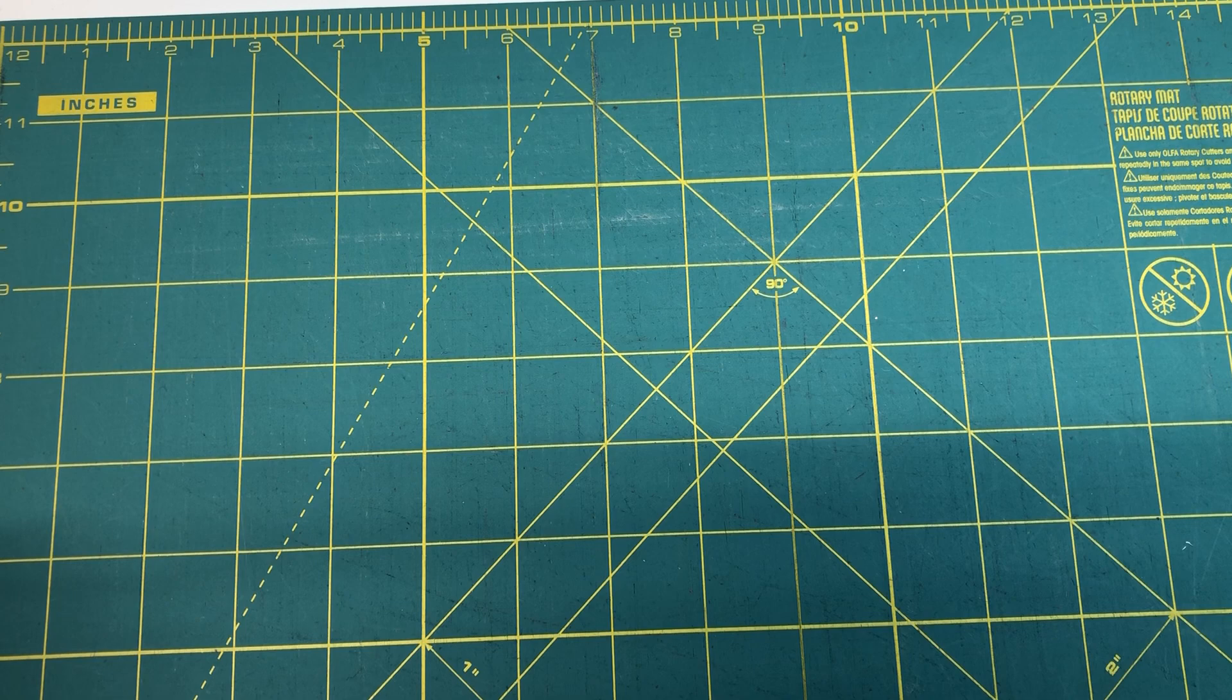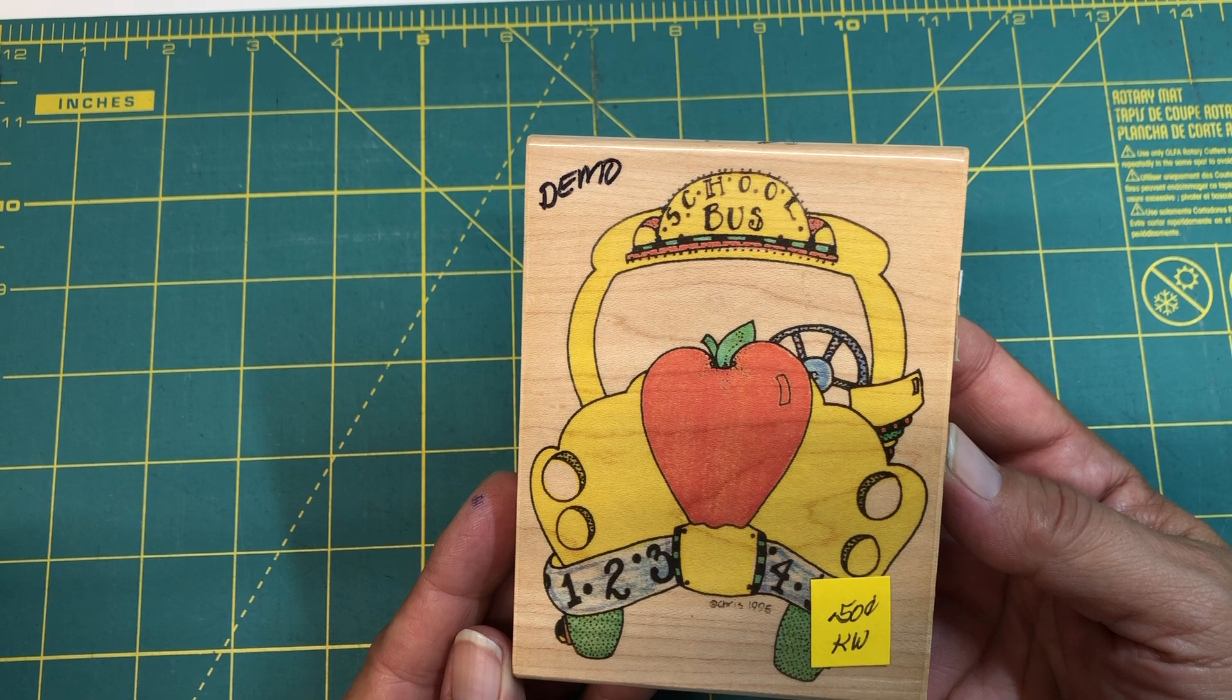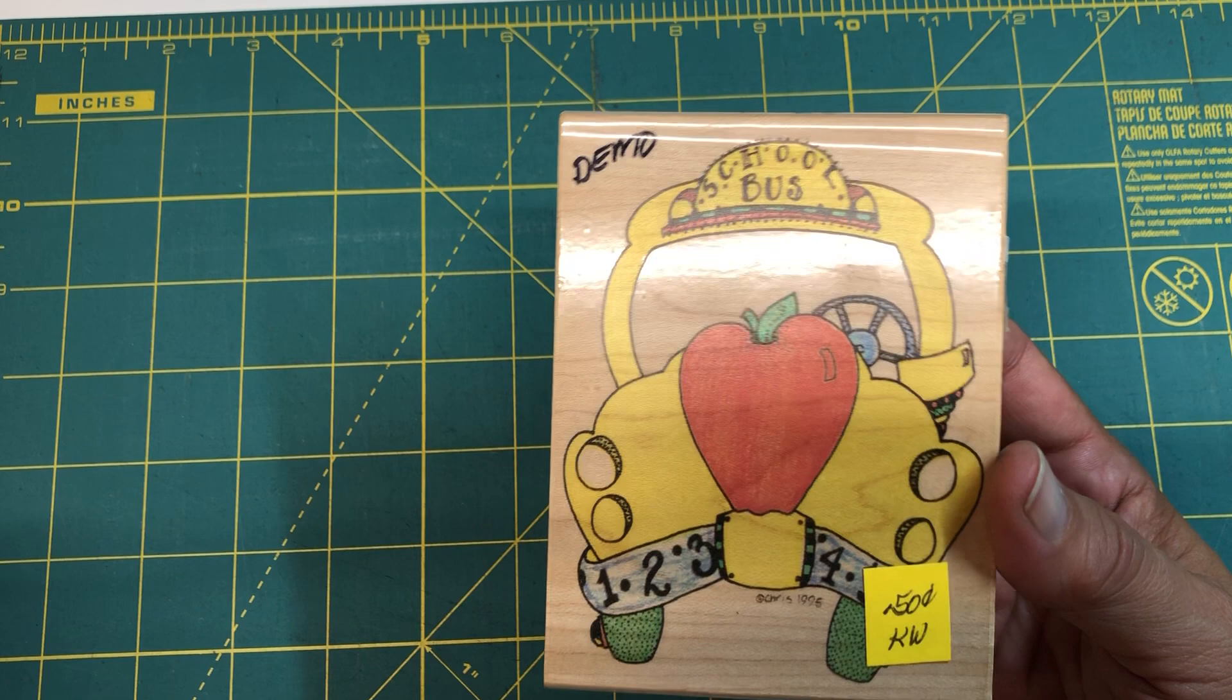All right, and this one I'm excited to use because I'm in a swap for August that is school themed, and this is perfect. It's by Stamp Passions. Look at this cute bus. Adorable. So if any of my fellow swappers are watching, this is what your card is going to be made with. Can't wait to color it.